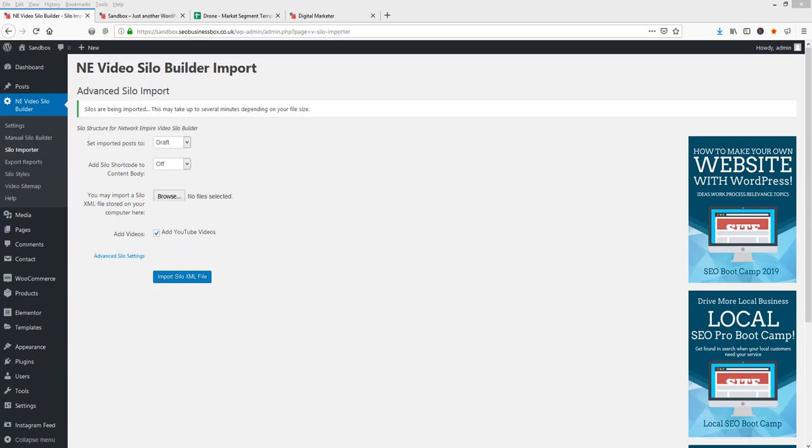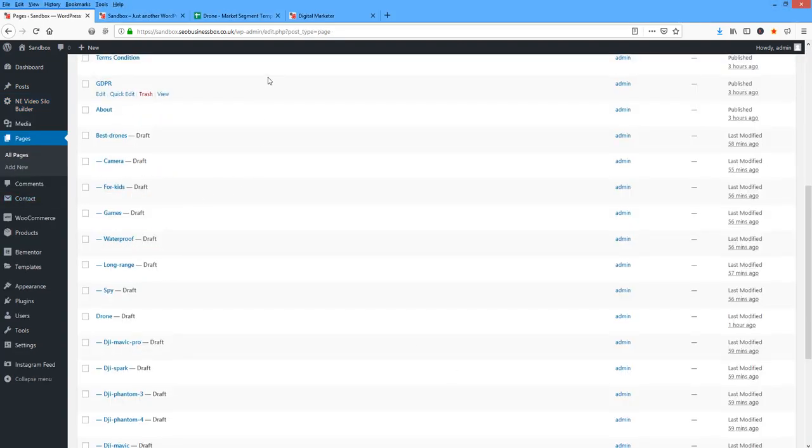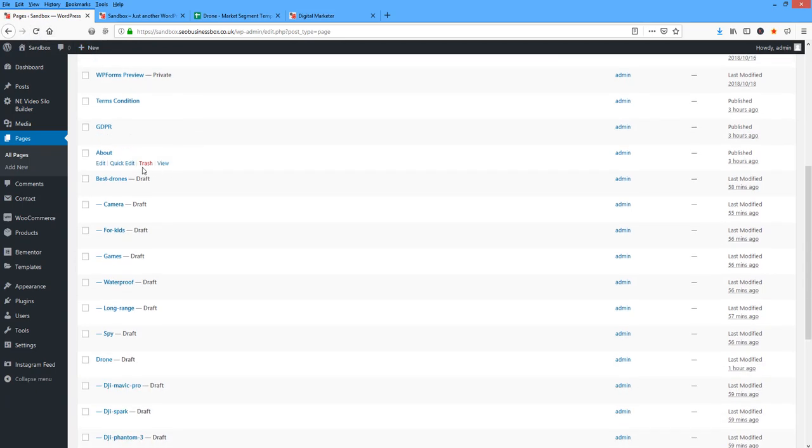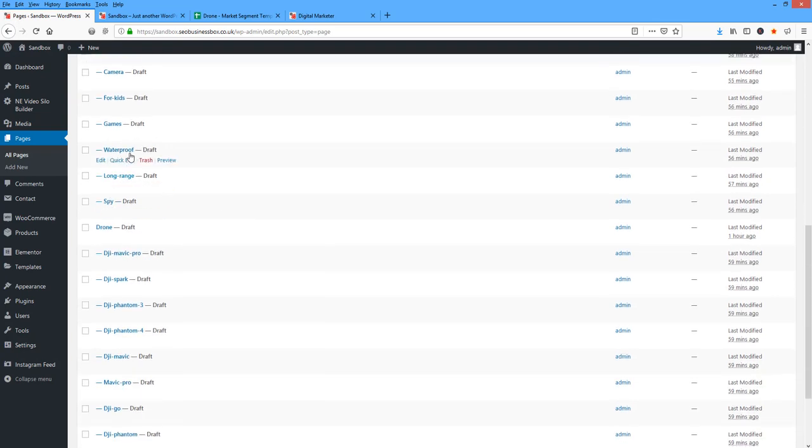I'm going to click on the Pages page and go see what's going on. So what I've done now is I've just given it a few minutes. I've clicked to refresh, and as you can see here, there's Best Drones, Camera for Kids, Games, Waterproofing, Spy, all those things.